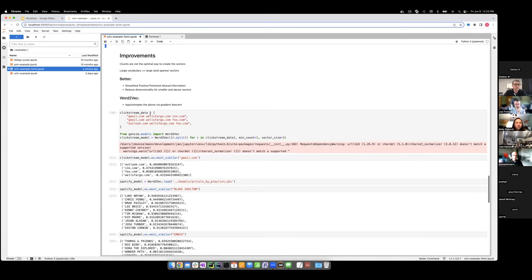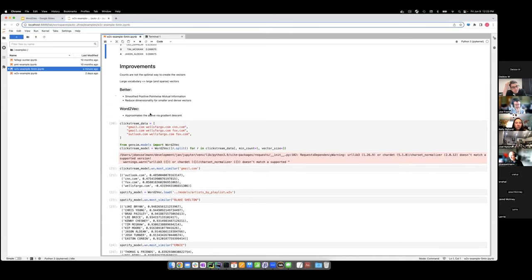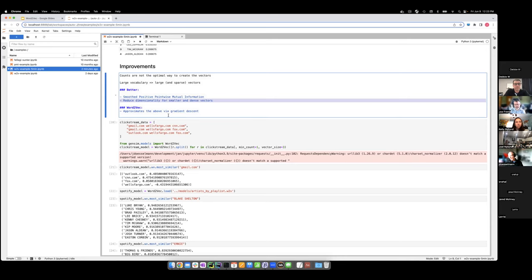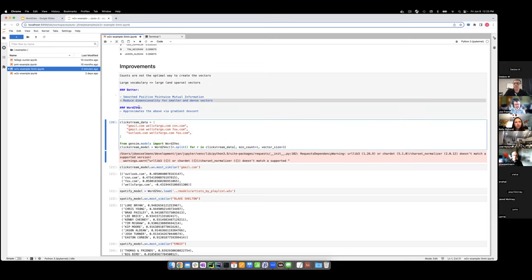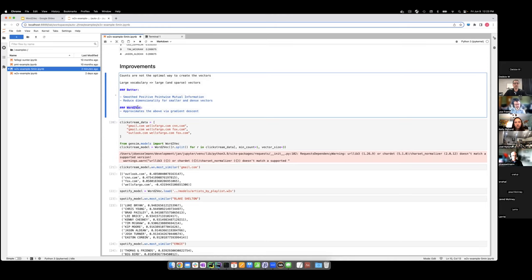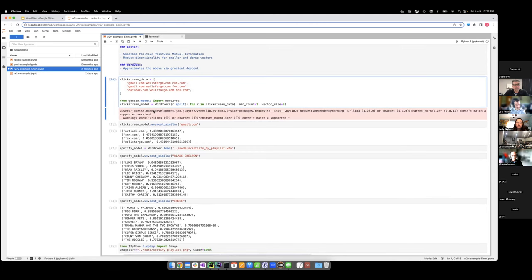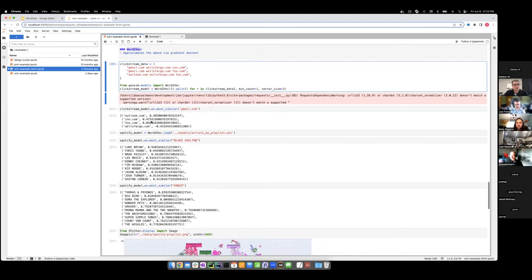This is a crude, quick way to do word vectors. There are better ways — instead of simple counting, you can use something called Smooth Positive Pointwise Mutual Information, which applies statistics to the counting, and then you can reduce the overall dimensionality of those vectors. All of this is encapsulated in an algorithm called word2vec, made famous around 2013. You can run the same data through word2vec and get a similar result.